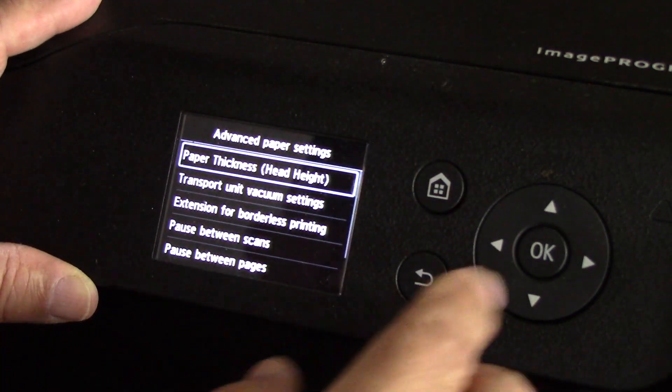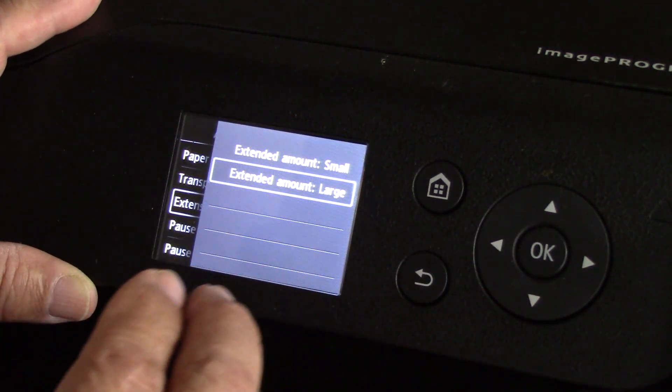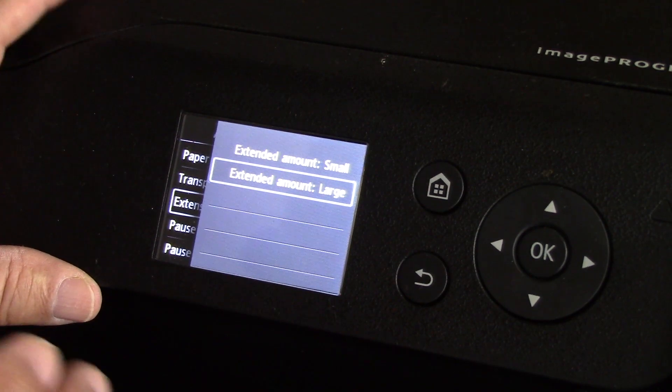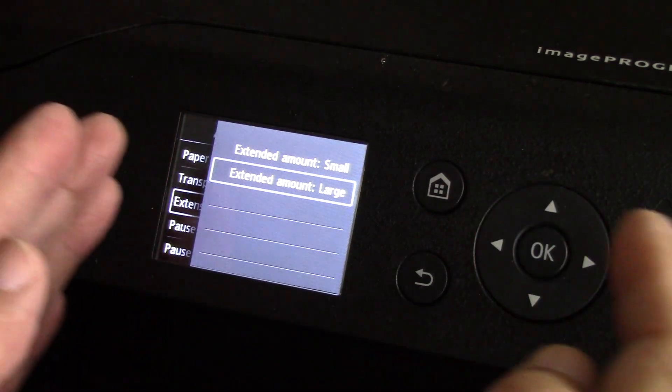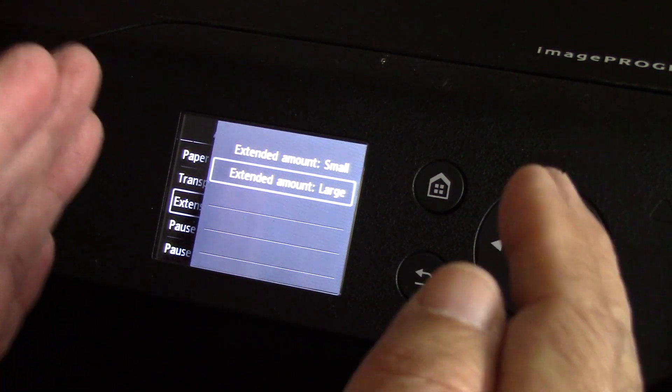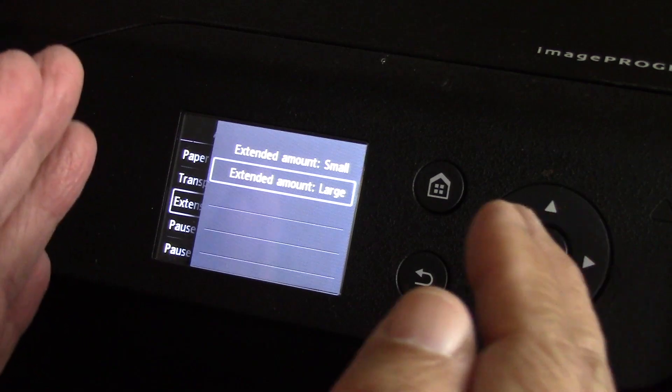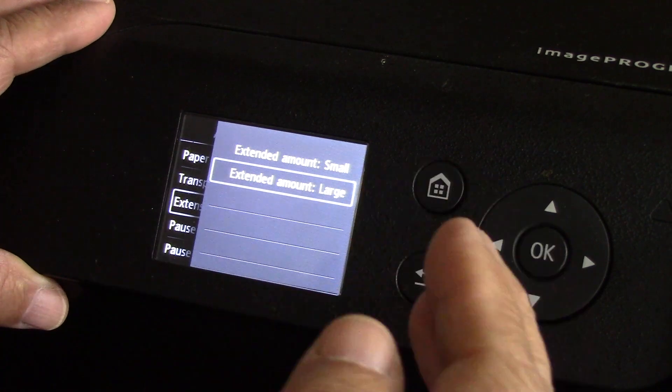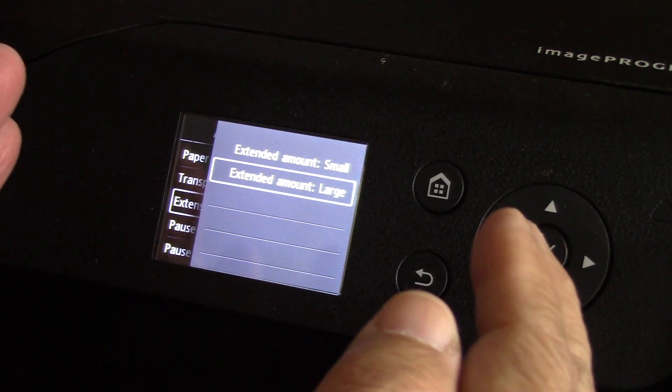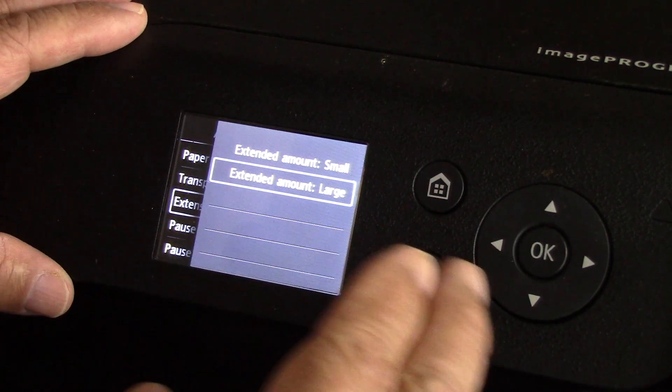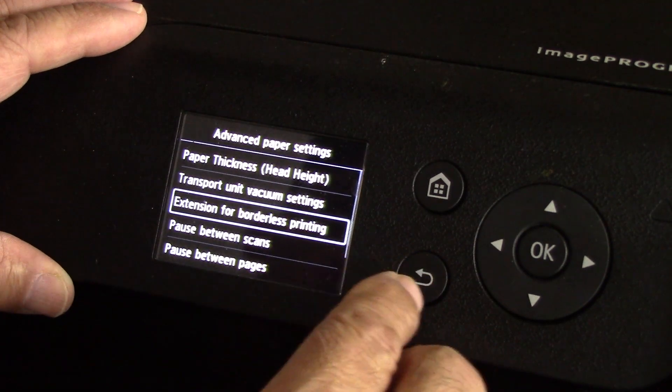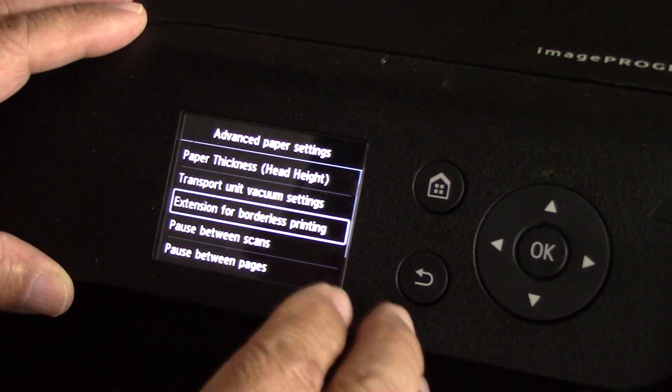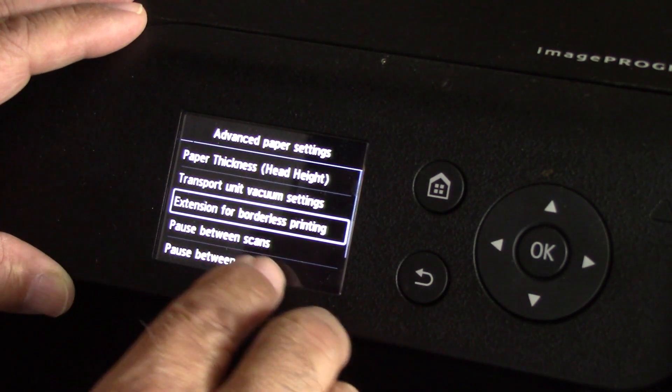Extension for borderless printing - positioning of paper is not exact. You center those guides but they expand out a little tiny bit to allow the paper to freely be transported without rubbing. The following piece of paper may shift to the left or to the right a little bit and you might end up with a sliver of border. You can actually adjust that and I have it set to large because I don't want to ever have a tiny sliver white border if I print borderless.